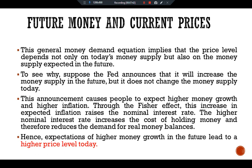Hence, expectations of higher money growth in the future lead to a higher price level today. The effect of money on prices is complex and will be discussed further with the help of the Cagan model in coming videos, which shows how the price level is related to current and expected future monetary policy. In particular, the analysis concludes that the price level depends on a weighted average of the current money supply and the money supply expected to prevail in the future. So this is all about the nominal interest rate and the demand for money.